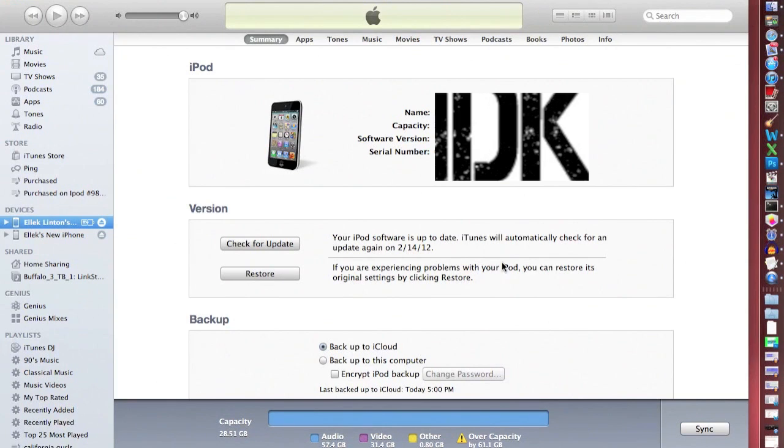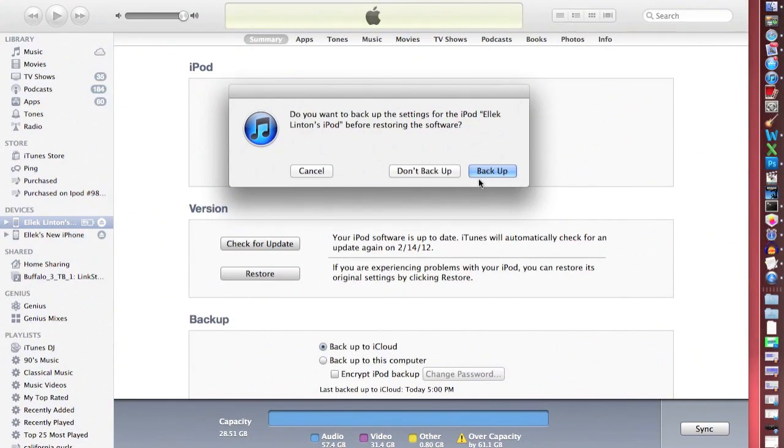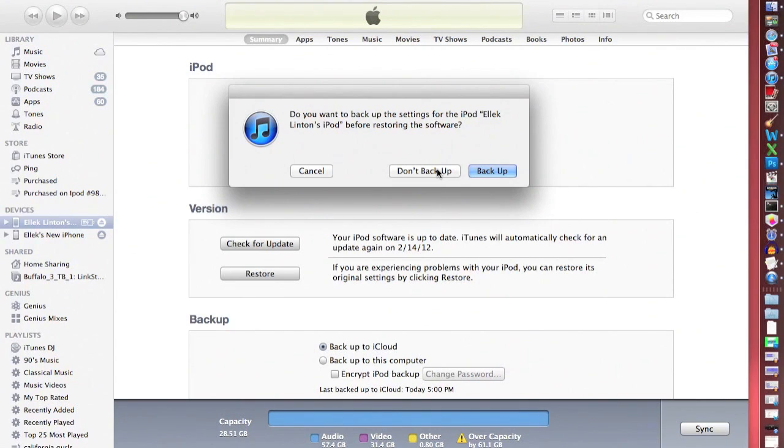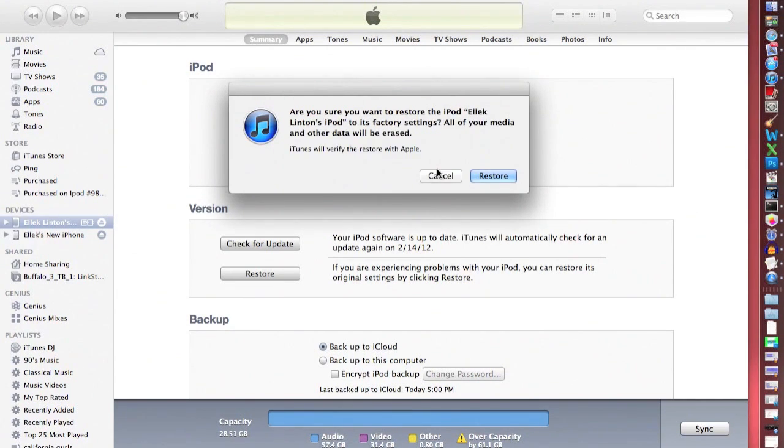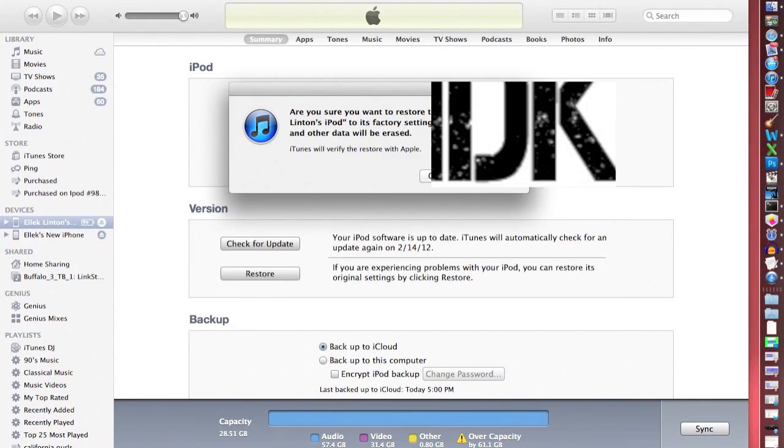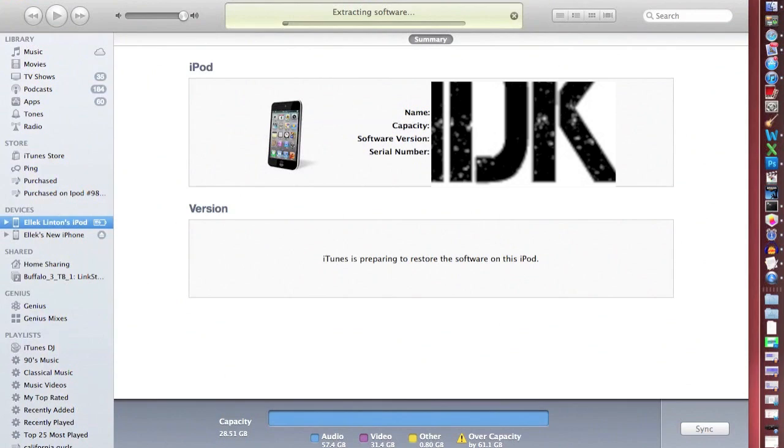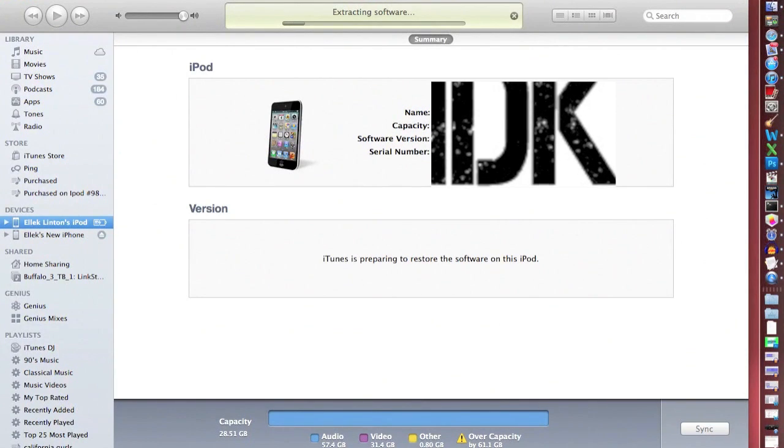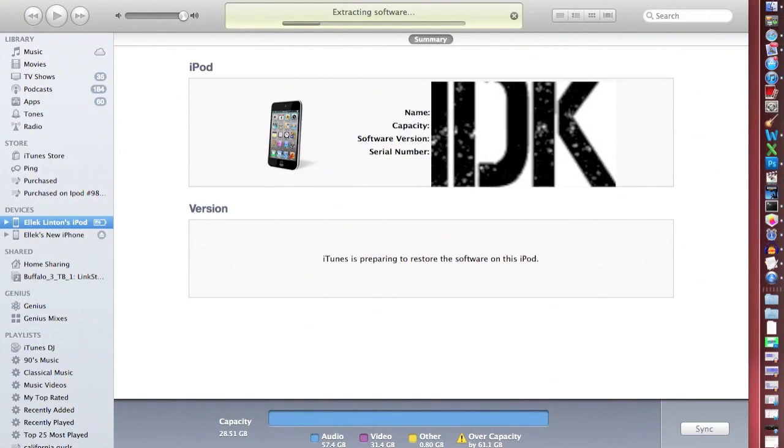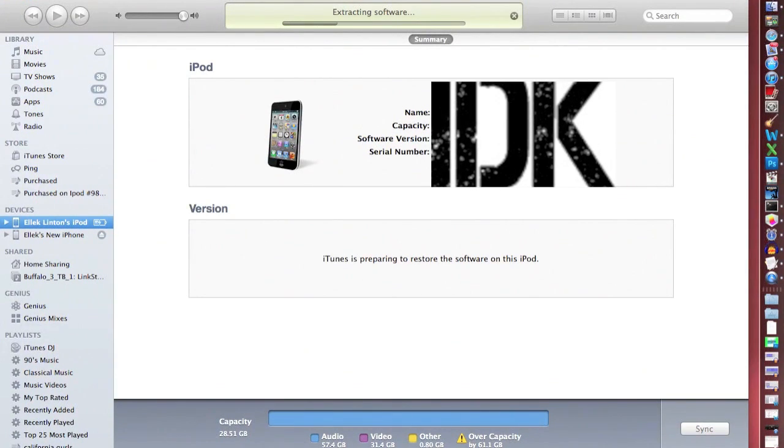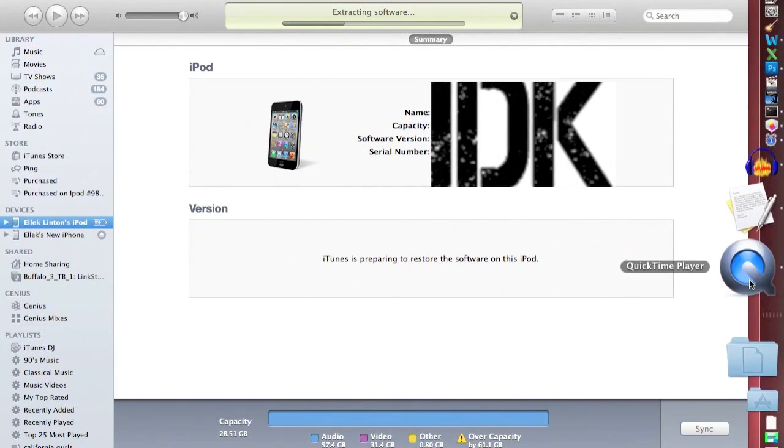Then back it up because then you can have everything back. But I'm not going to because I just already did this so it has nothing on it. Then restore, let it go through that, and then it's unjailbroken when it's done. Okay, congratulations. There you go. Thank you.